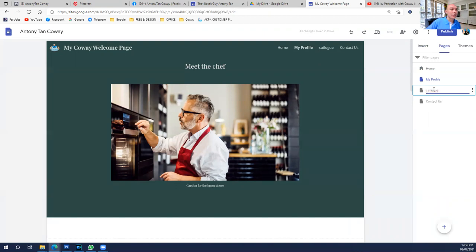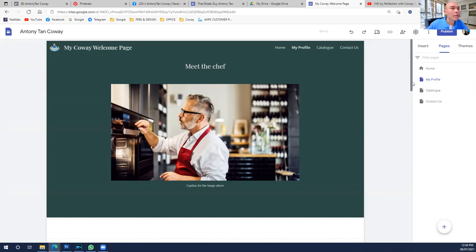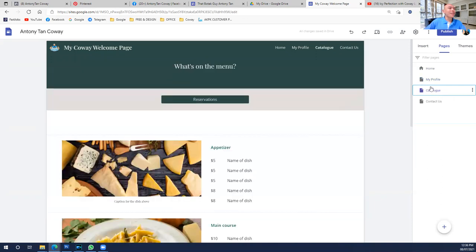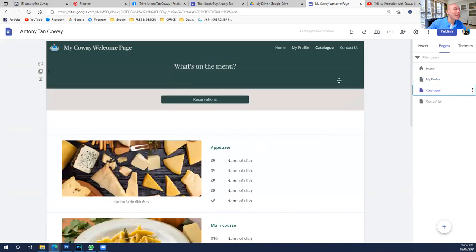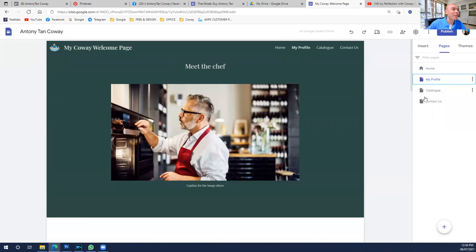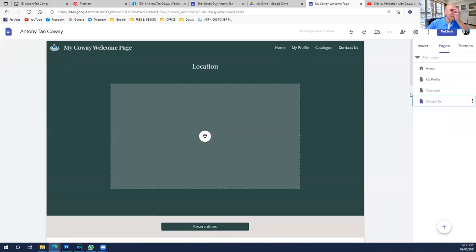For the Chef page, you can double-click to change the text — rename it to 'My Profile.' For the Menu page, you can change it to 'Catalog.' It's all up to your choice. Go in one by one and change the profile, catalog, and contact content.